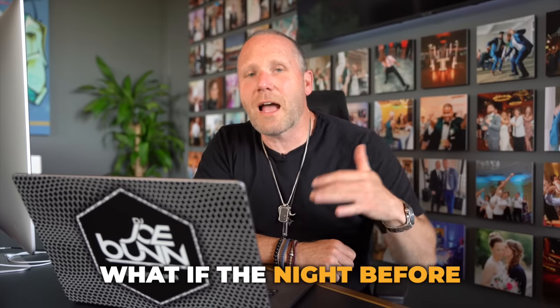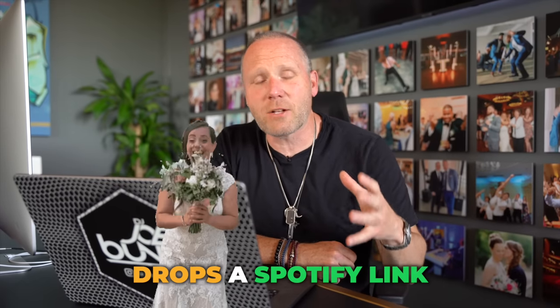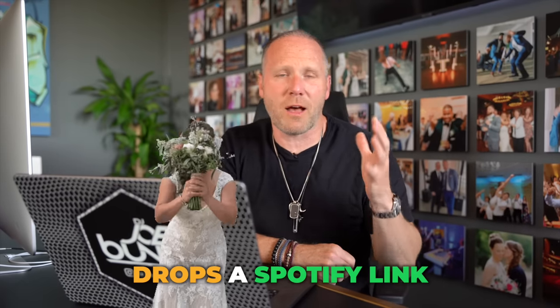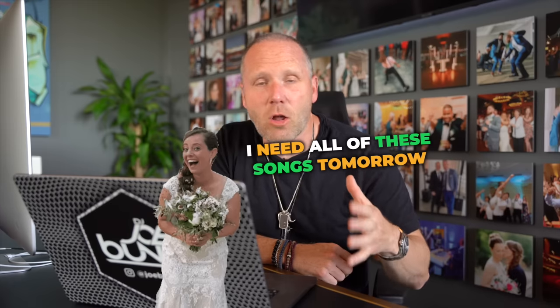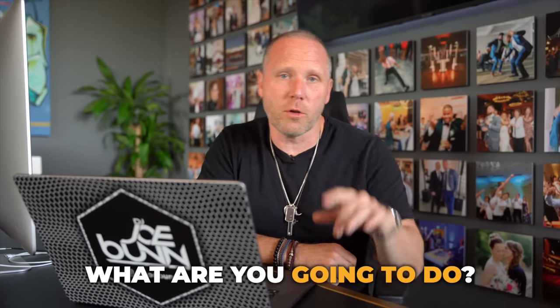Hey DJs, what if the night before a huge wedding the bride drops a Spotify link on you and says I need all of these songs tomorrow. What are you gonna do? Here's what I'm gonna do.